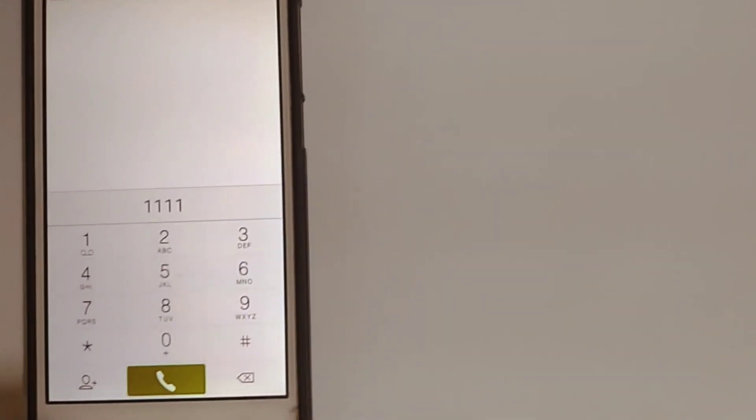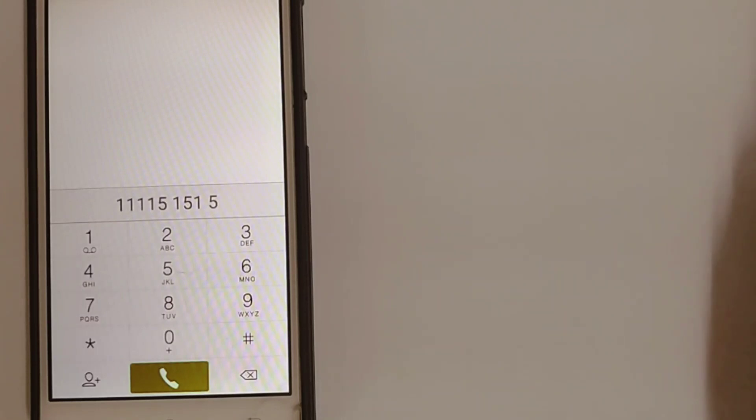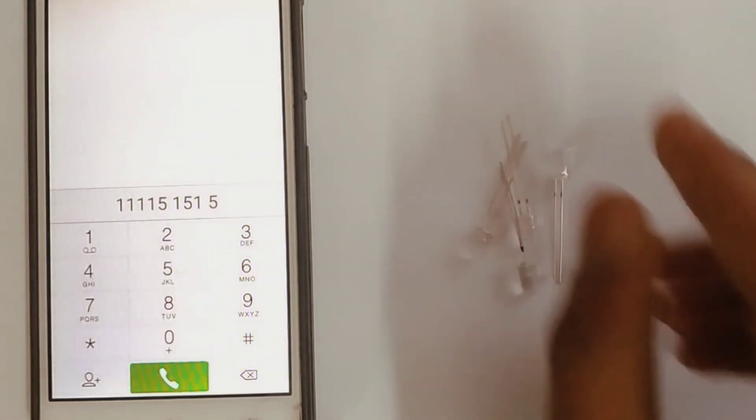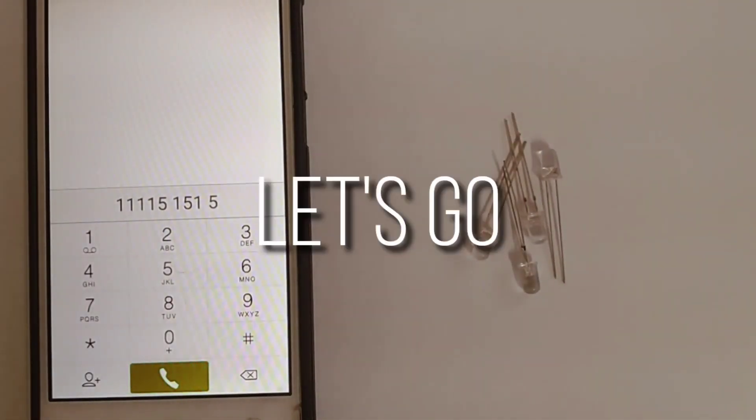Hello everyone, welcome to Stay Creative. Today in this video, I'm going to be using these dial pads to control these LEDs. Let's go!